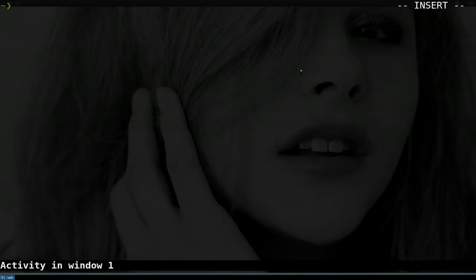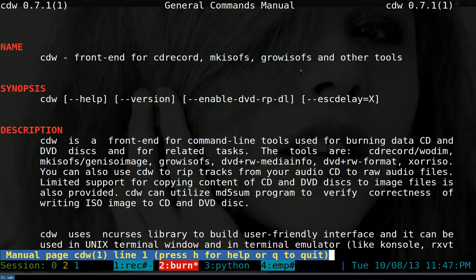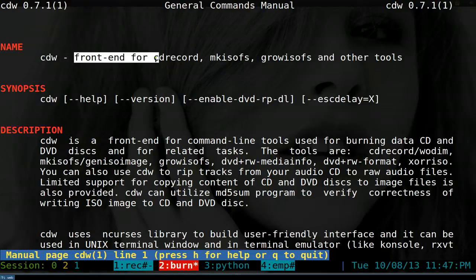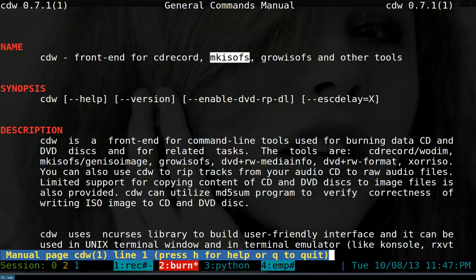This one is going to be on CDW. It is an NCURSES interface to burn CDs or DVDs from the console. It's an NCURSES front end for different command line programs like CD record, MKISOFS, and so on.